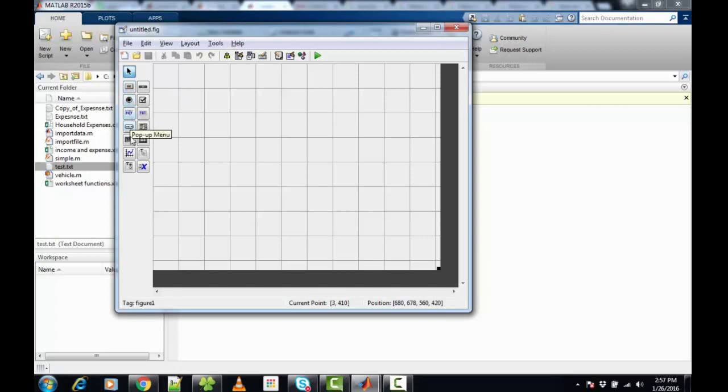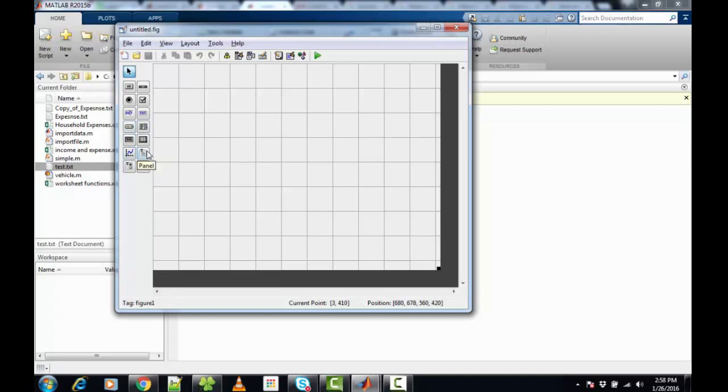We have toggle buttons, popup menus, axes, and panels. Panels are required to create hierarchy in your GUI application. We also have tables and list boxes. All these are useful.